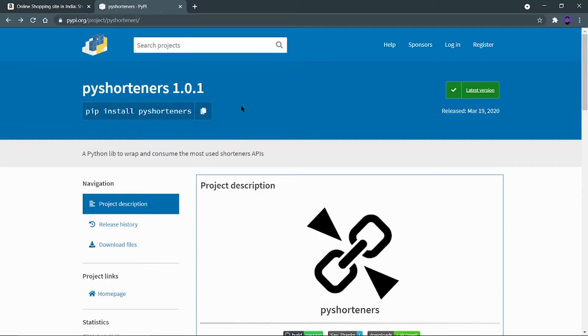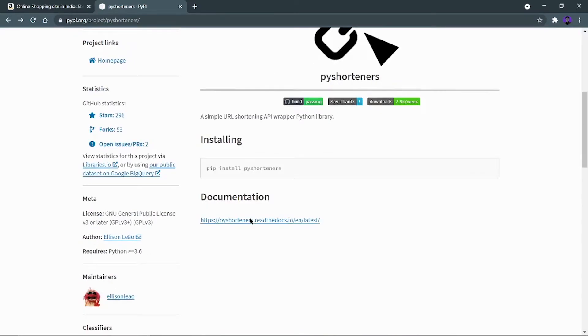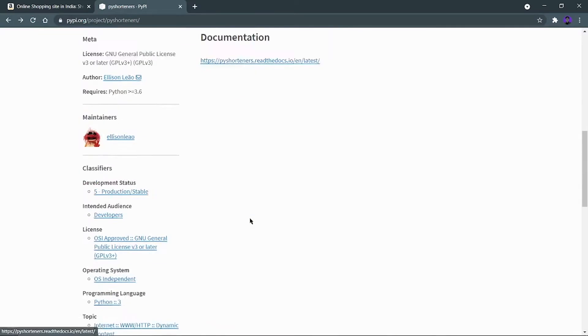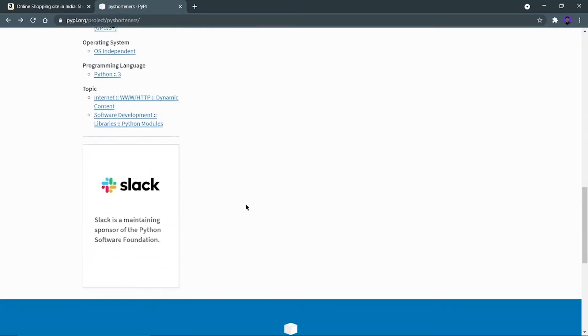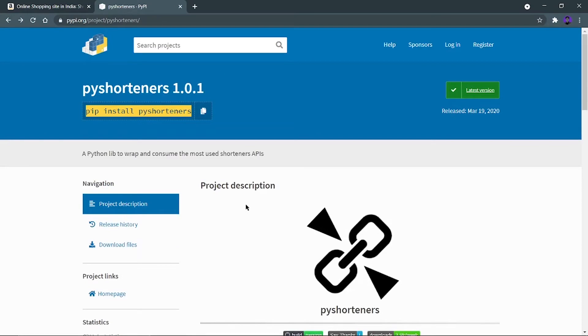So this is the library that we are going to use today and we have to install it using pip install pyshorteners. This is a very amazing library and we are going to use it today for shortening the URL.